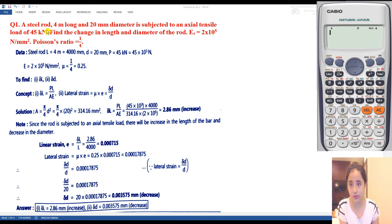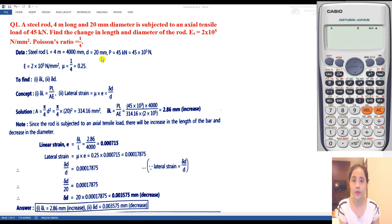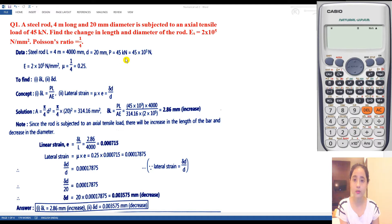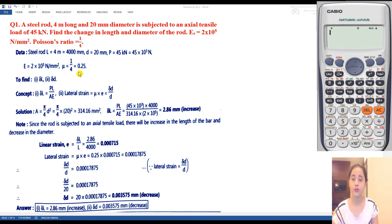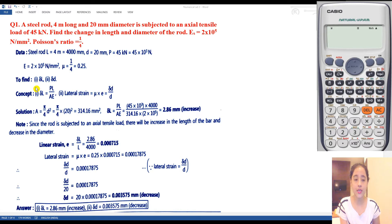Let us first see what is given. Length of the steel rod is given as 4 meters, which we convert to mm: 4 × 10³ mm. Diameter is given equal to 20 mm. Tensile load P is given equal to 45 kN, which converts to 45 × 10³ N. Young's modulus E = 2 × 10⁵ N/mm². Poisson's ratio mu = 1/4 = 0.25. We are asked to find change in length and change in diameter of the rod.